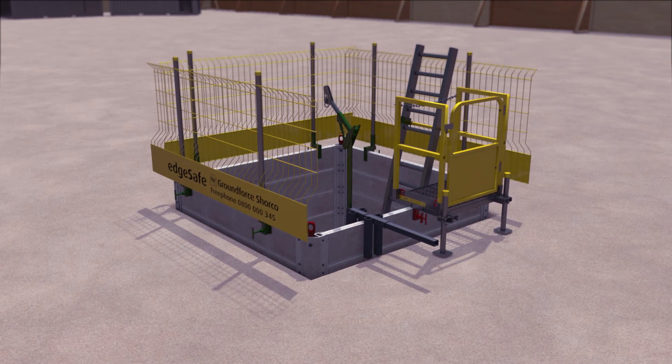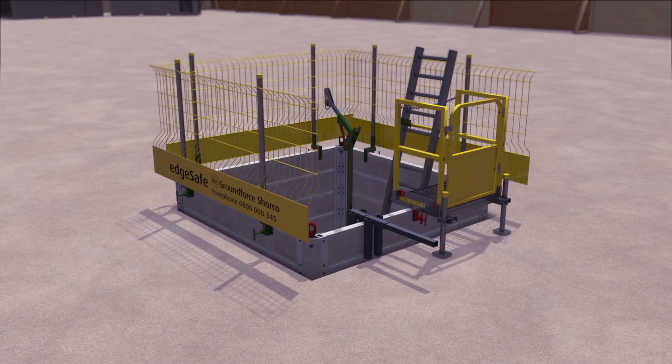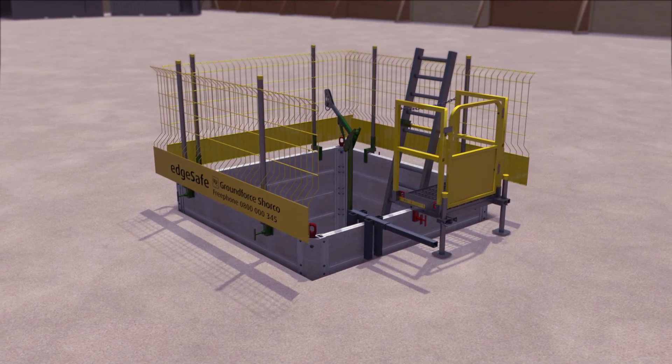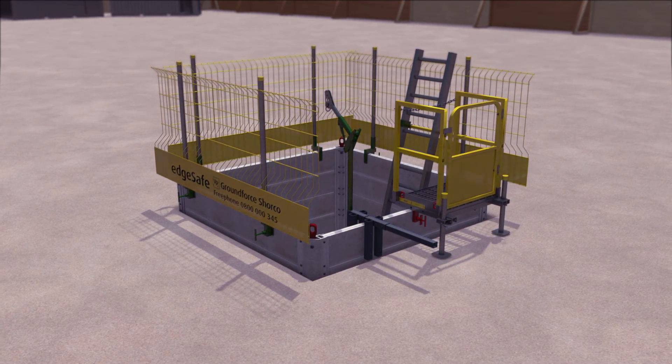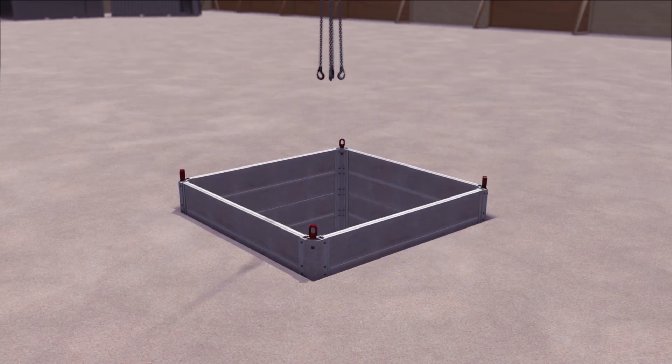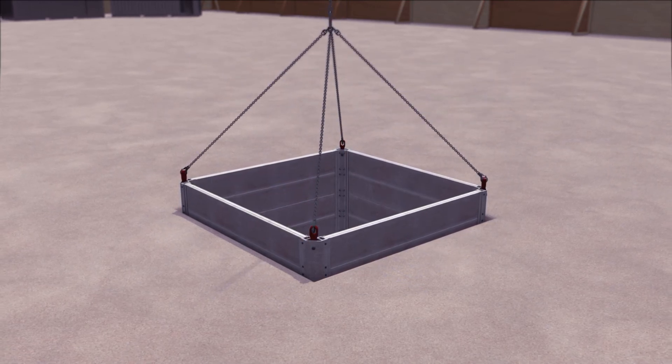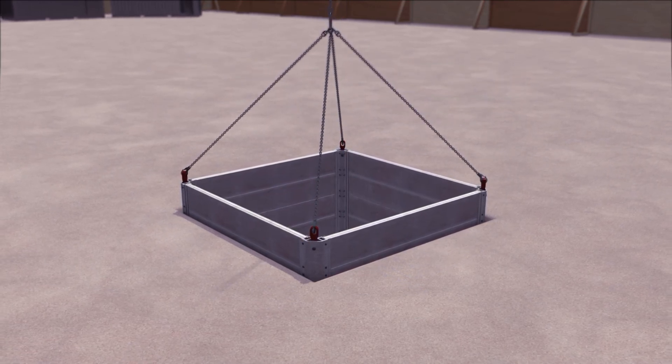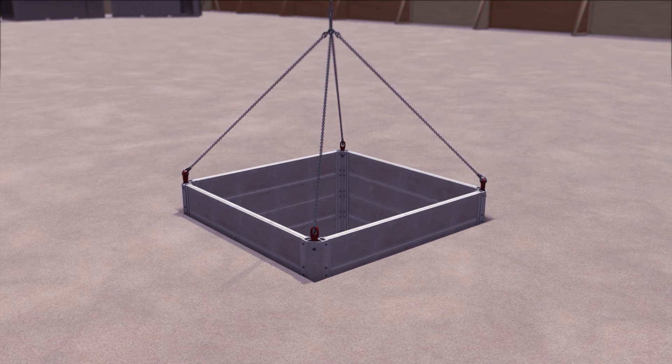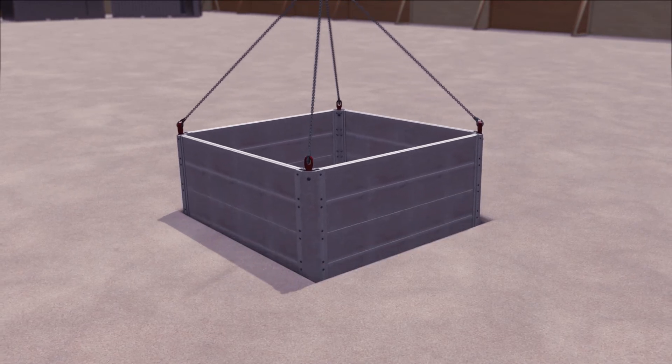To extract the box, attach a four-legged lifting chain and ease the box out of the excavation, rocking the box from side to side as necessary.